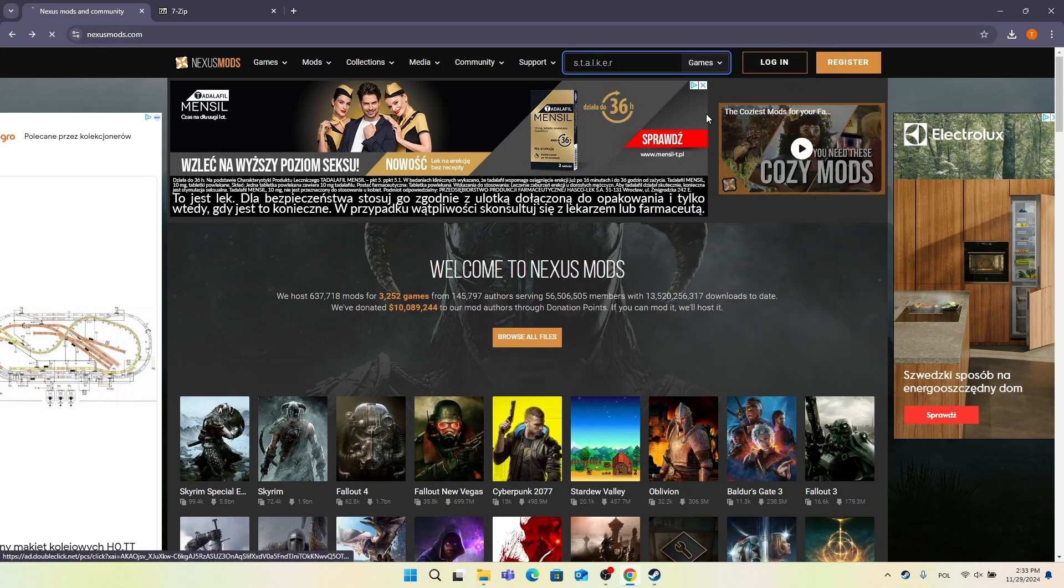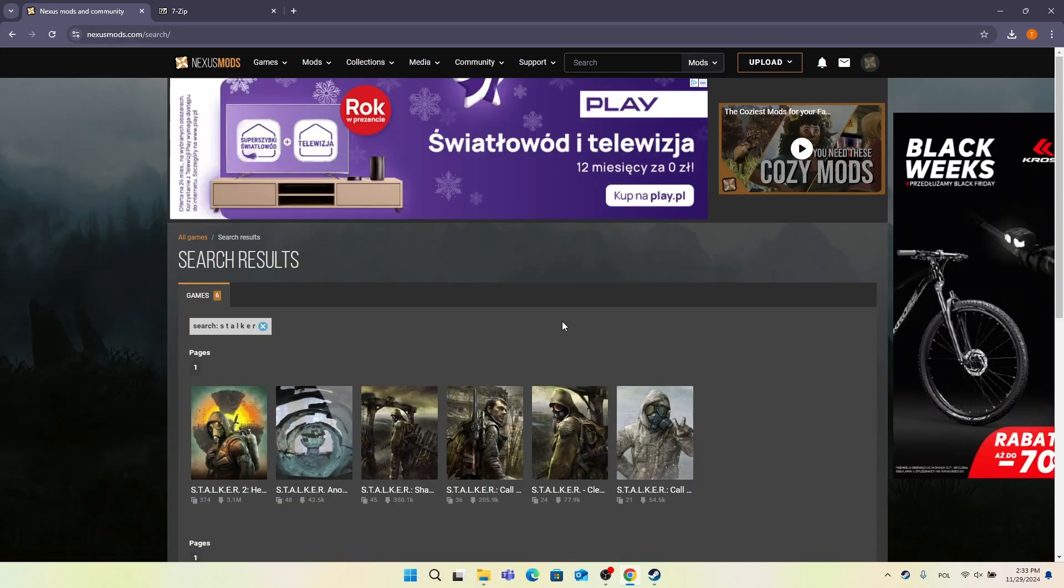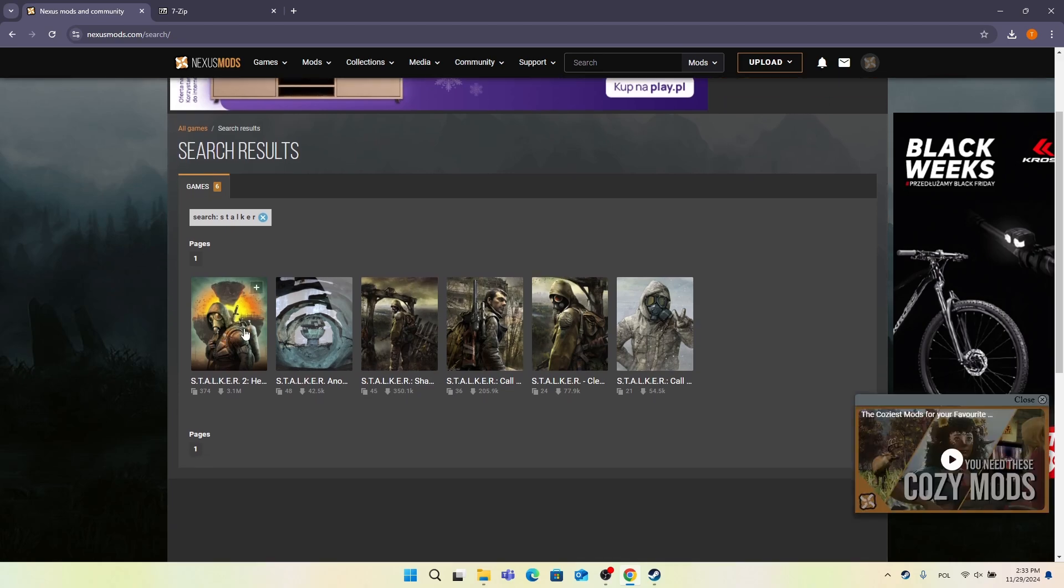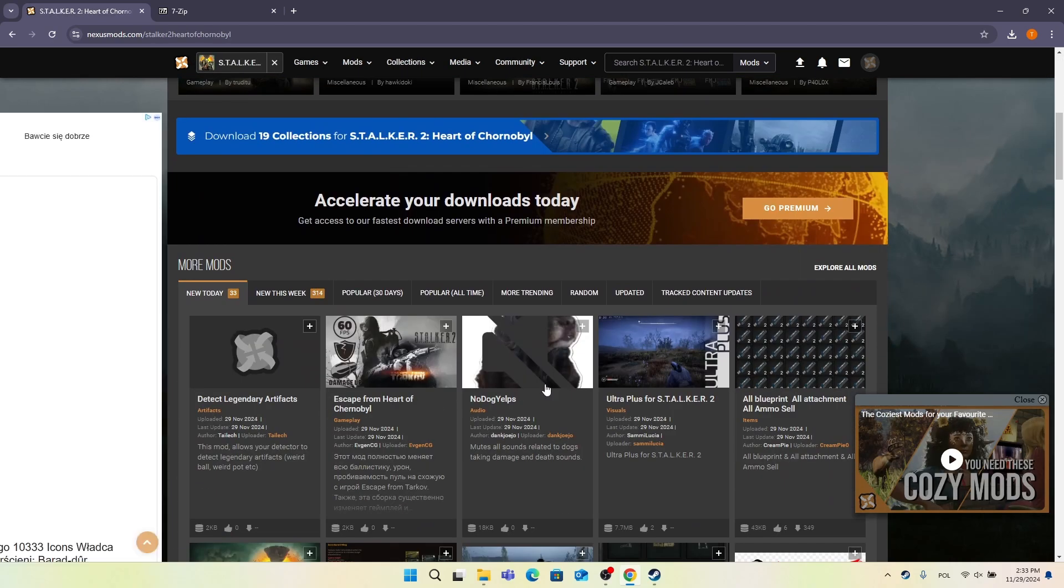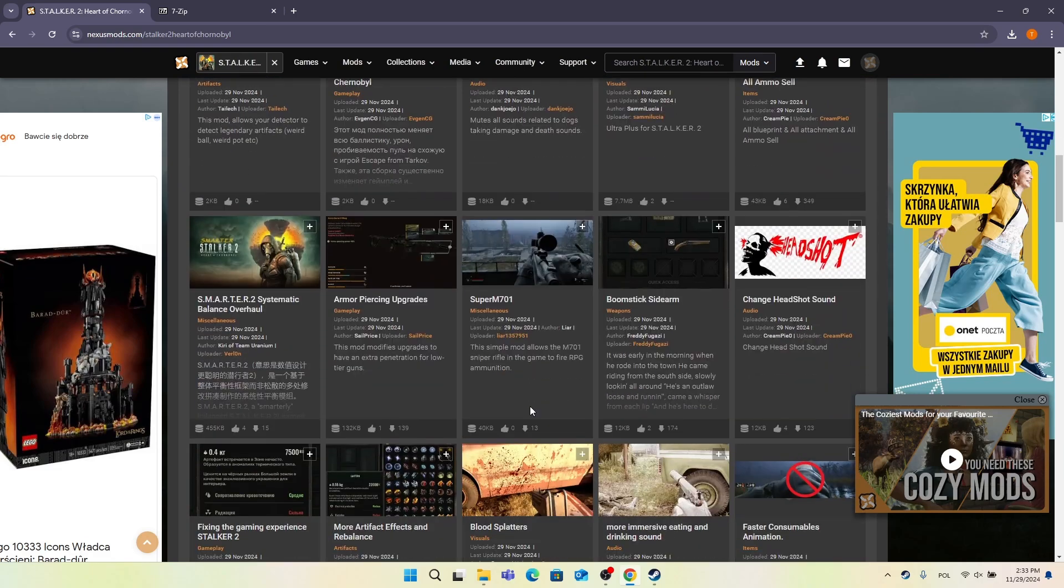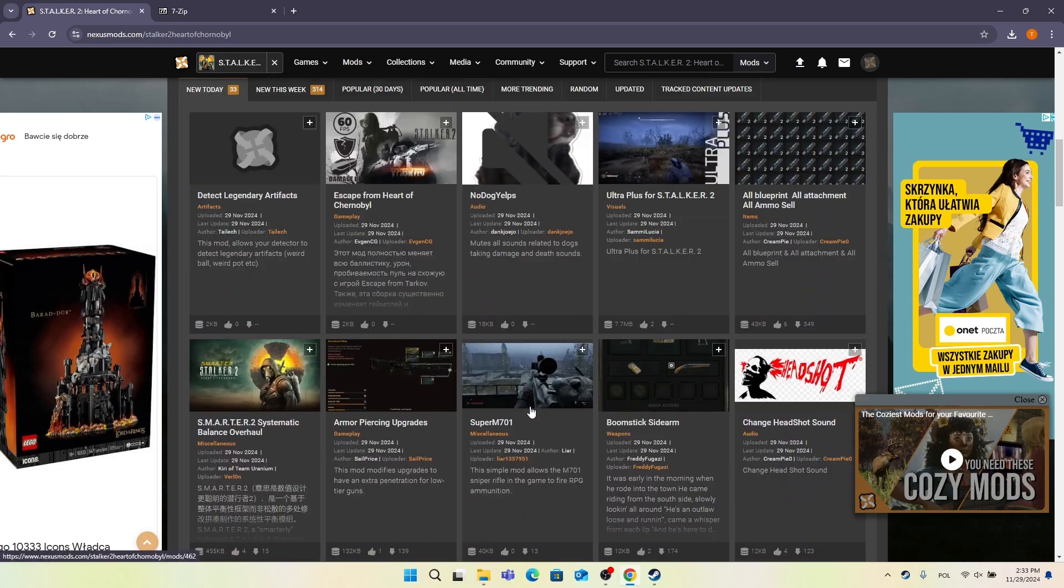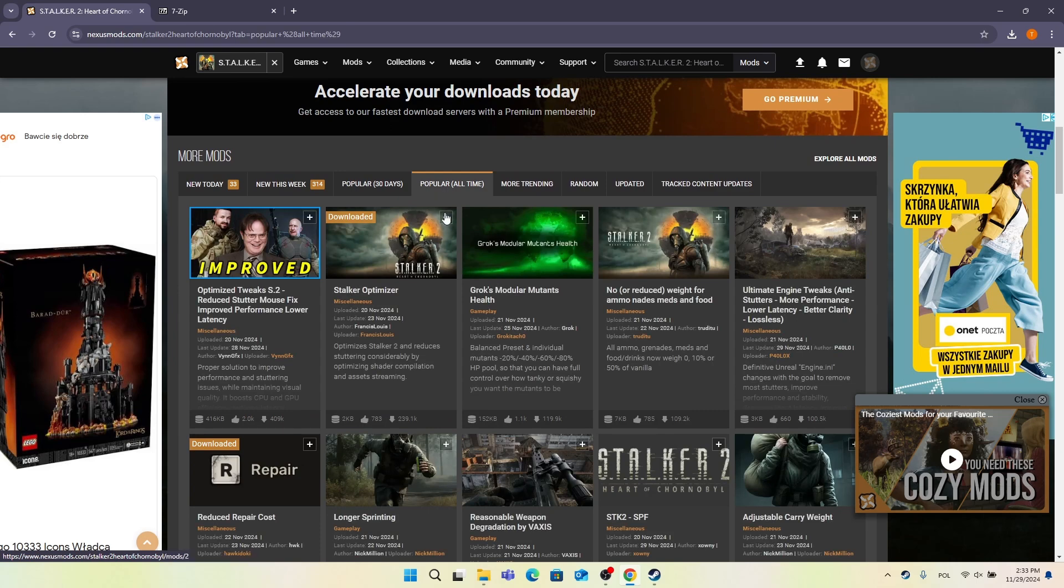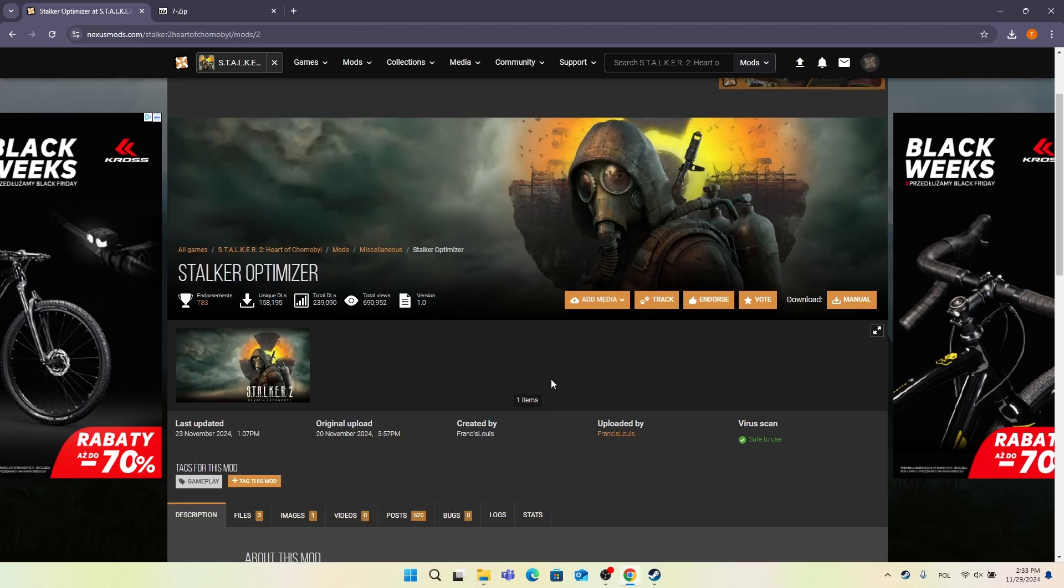Then click on enter. And now find Stalker 2. Click on it and here you can find all of the available mods. I'm going to go to popular all time and select the Stalker optimizer. Let's click on it.